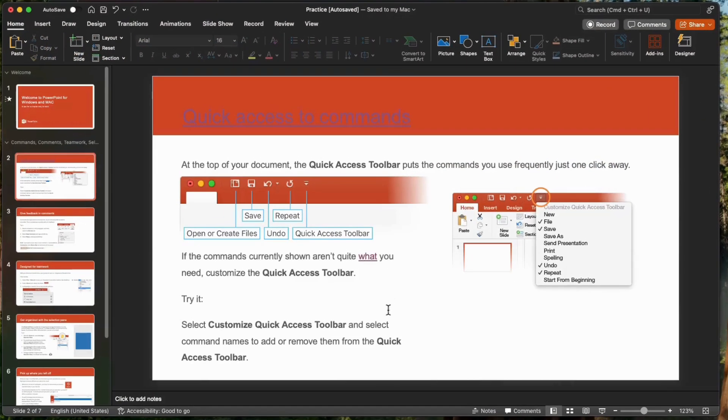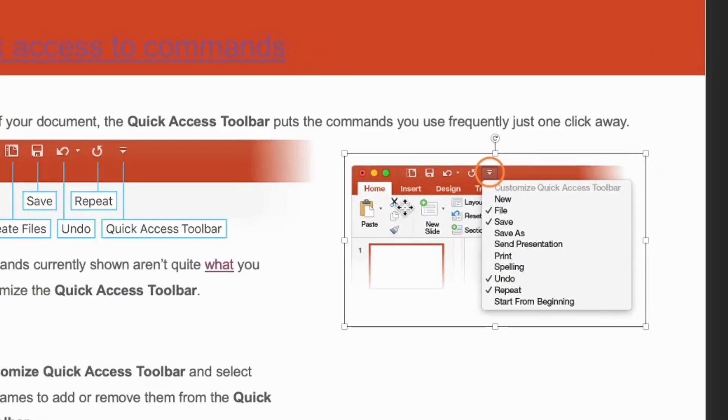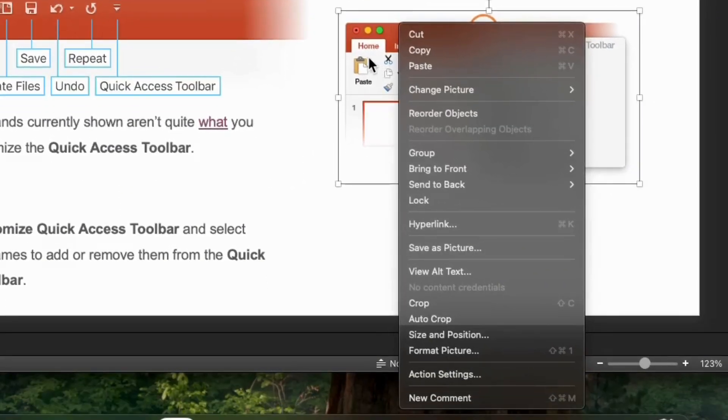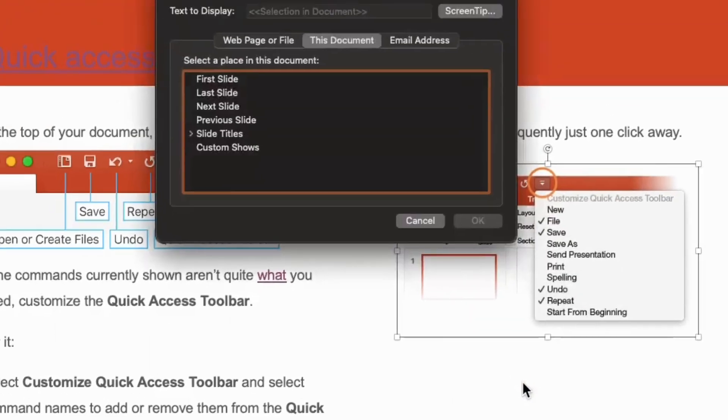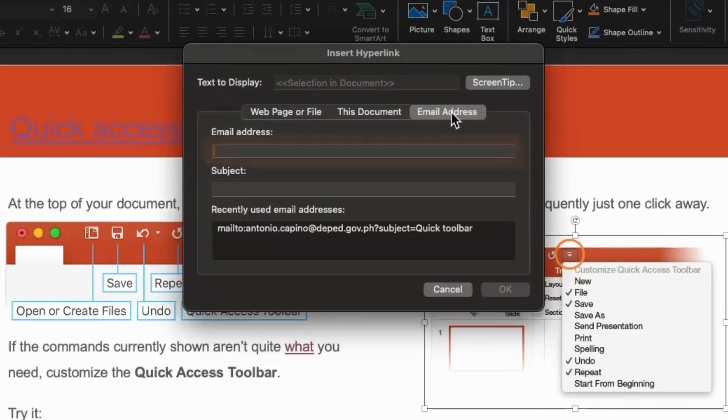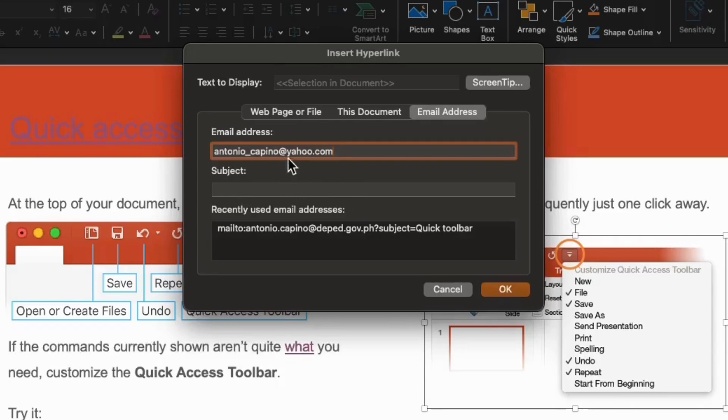Now, let's try to link our presentation to my email address. Let's try to use this image here. Then, right-click. Then, click hyperlink. Then, click email address. The text to display is just selection document. Just leave it like that. Write the email address you want to send this presentation to. And, click OK.